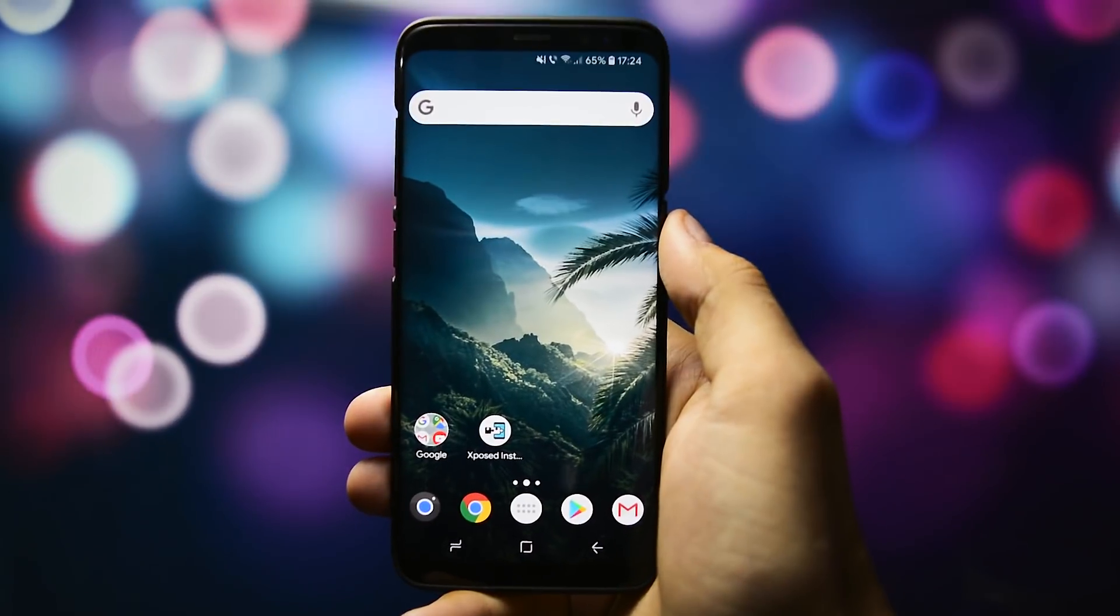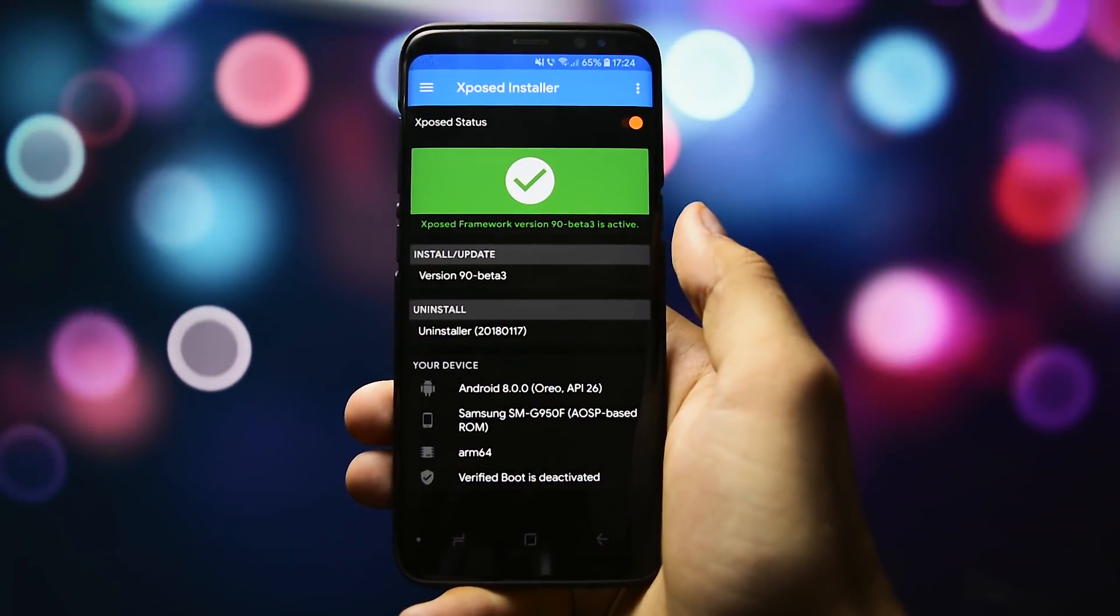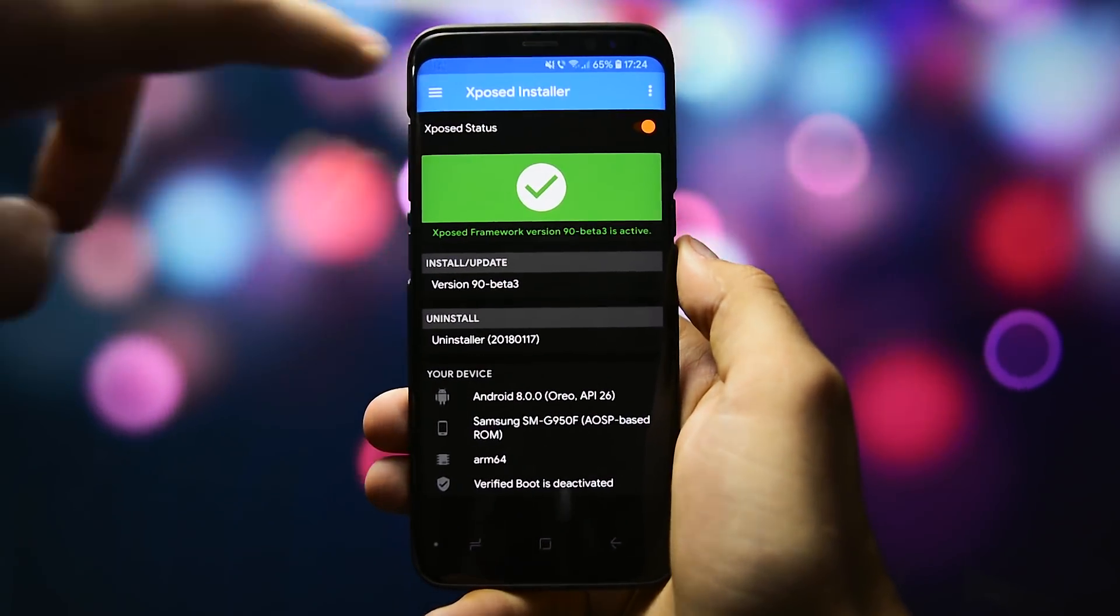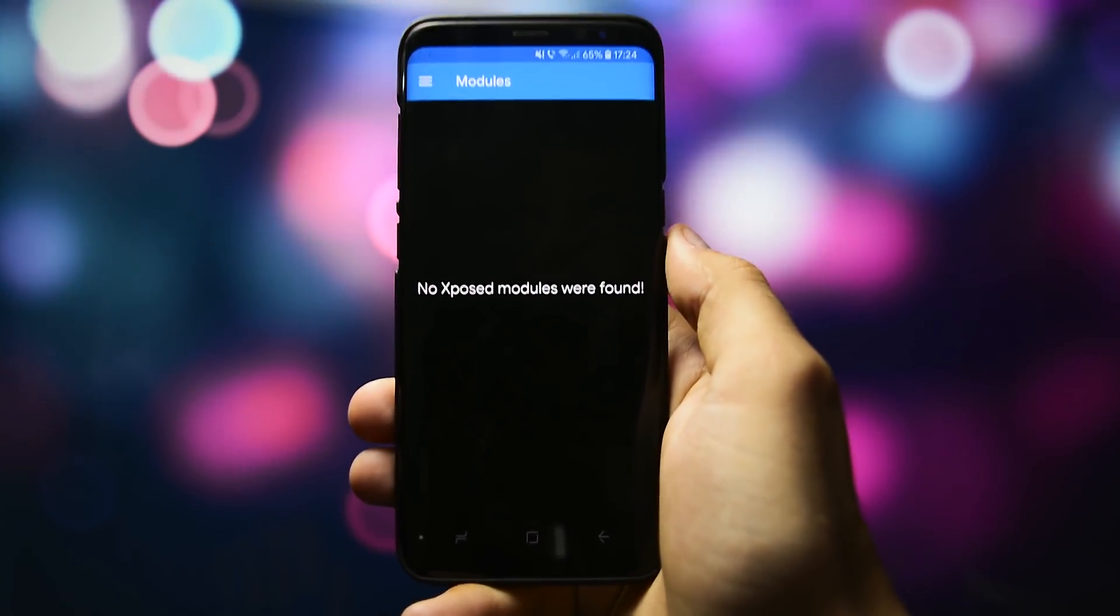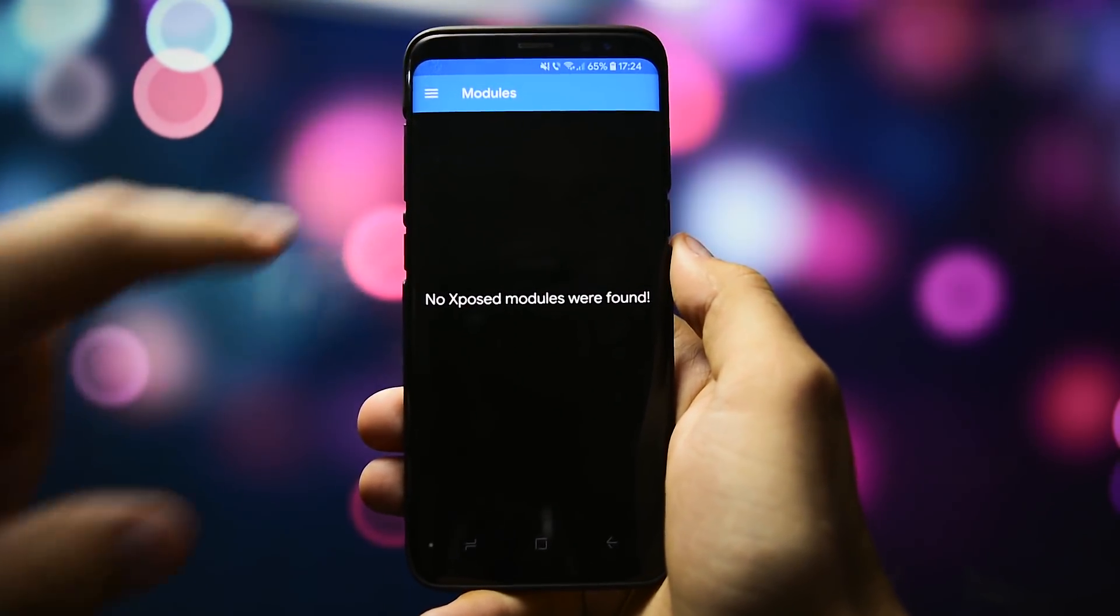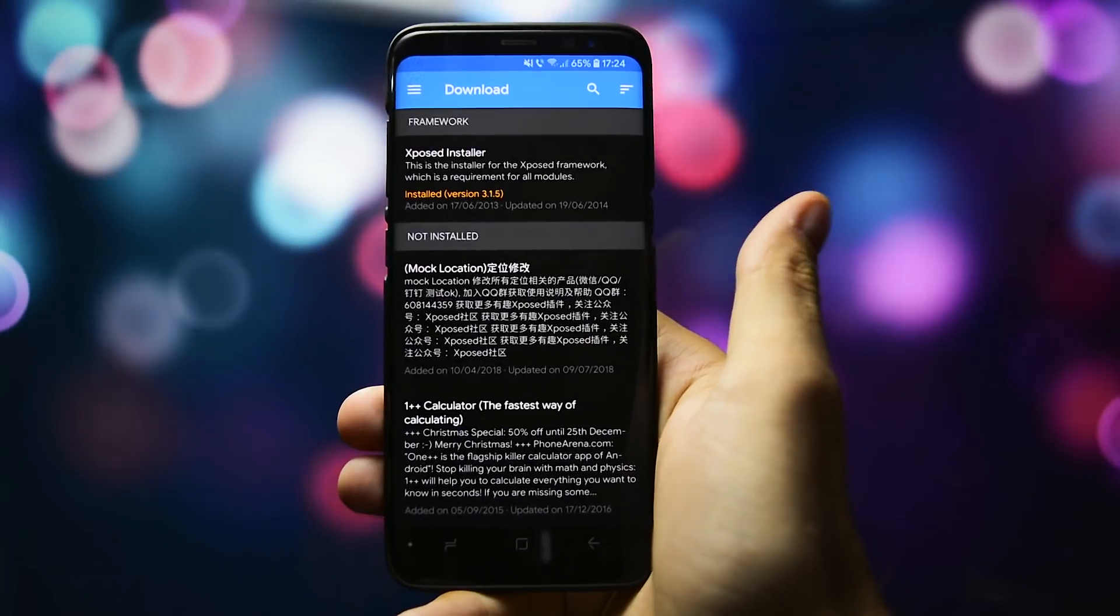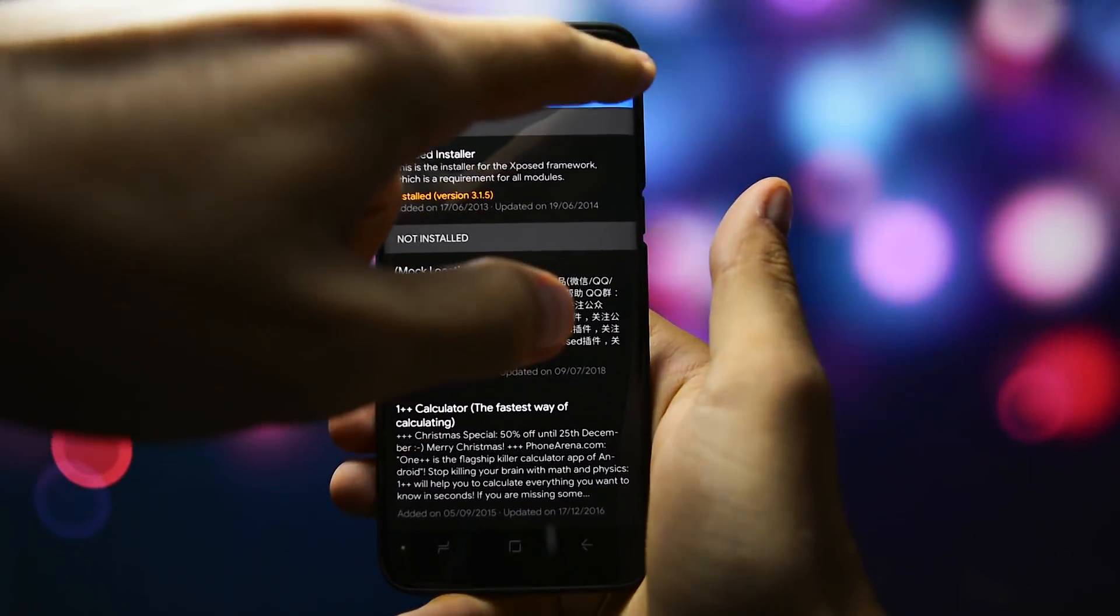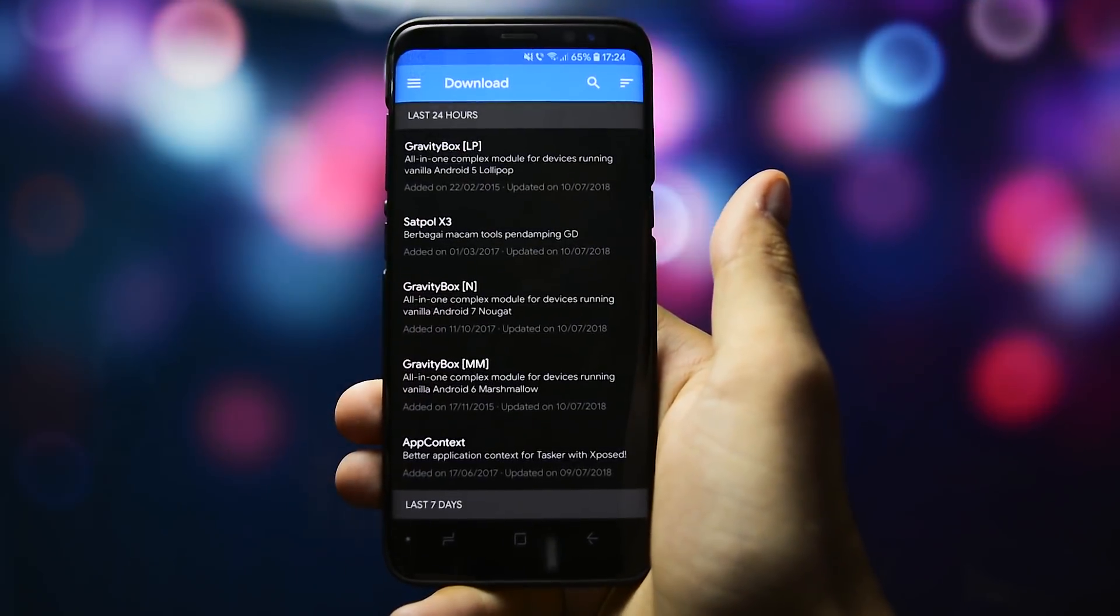Well, finally here. I was actually looking for an alternative of RiceApp in order to customize the device. If you don't know what RiceApp is and how it works, check the video in the card section. If you want to achieve that level of customization, it wouldn't be possible without Xposed.